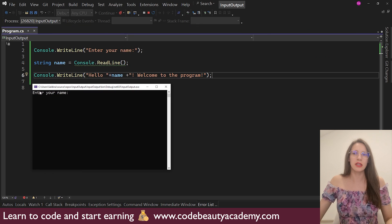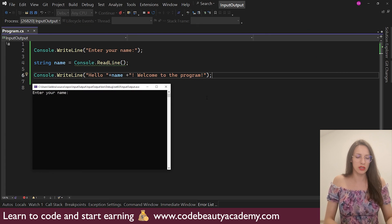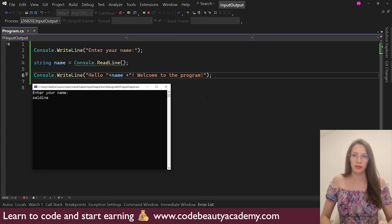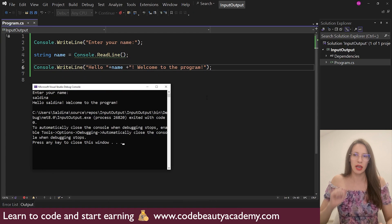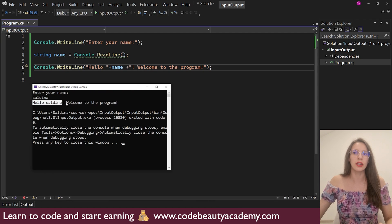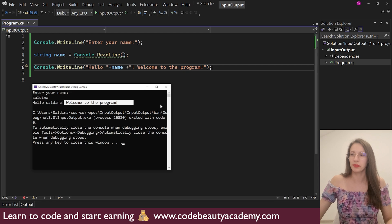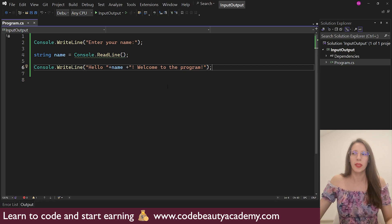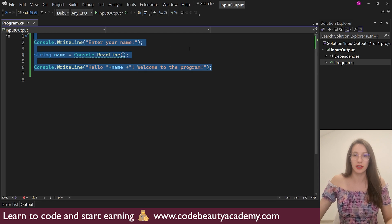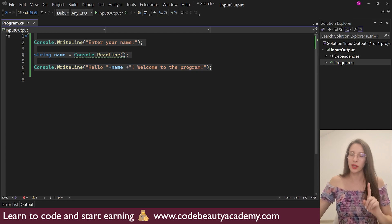First, it says enter your name. So let's type my name. My name is Saldina. And if I press enter, as you can see here, it says, Hello, Saldina, welcome to the program. So this is one simple program that we have just created.